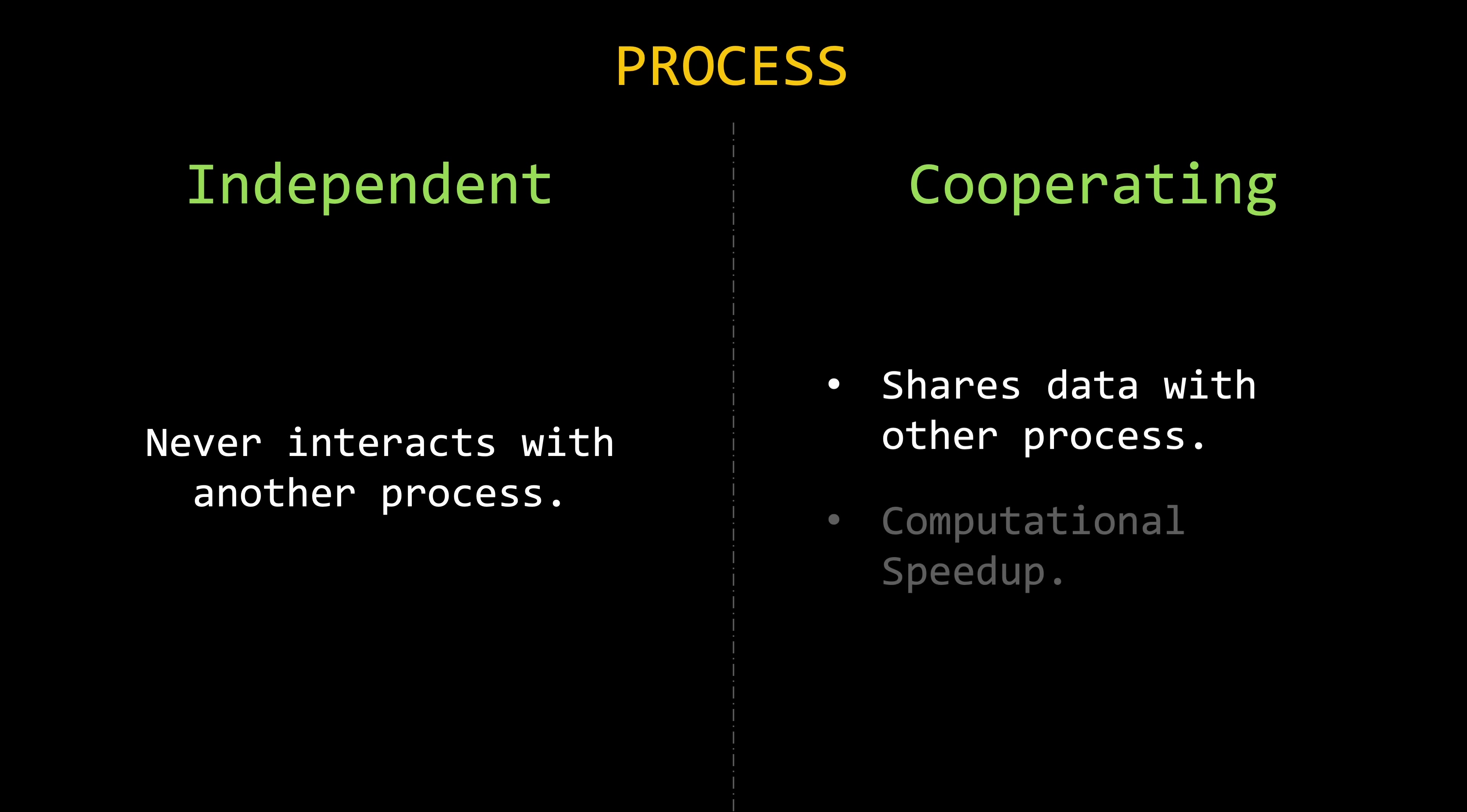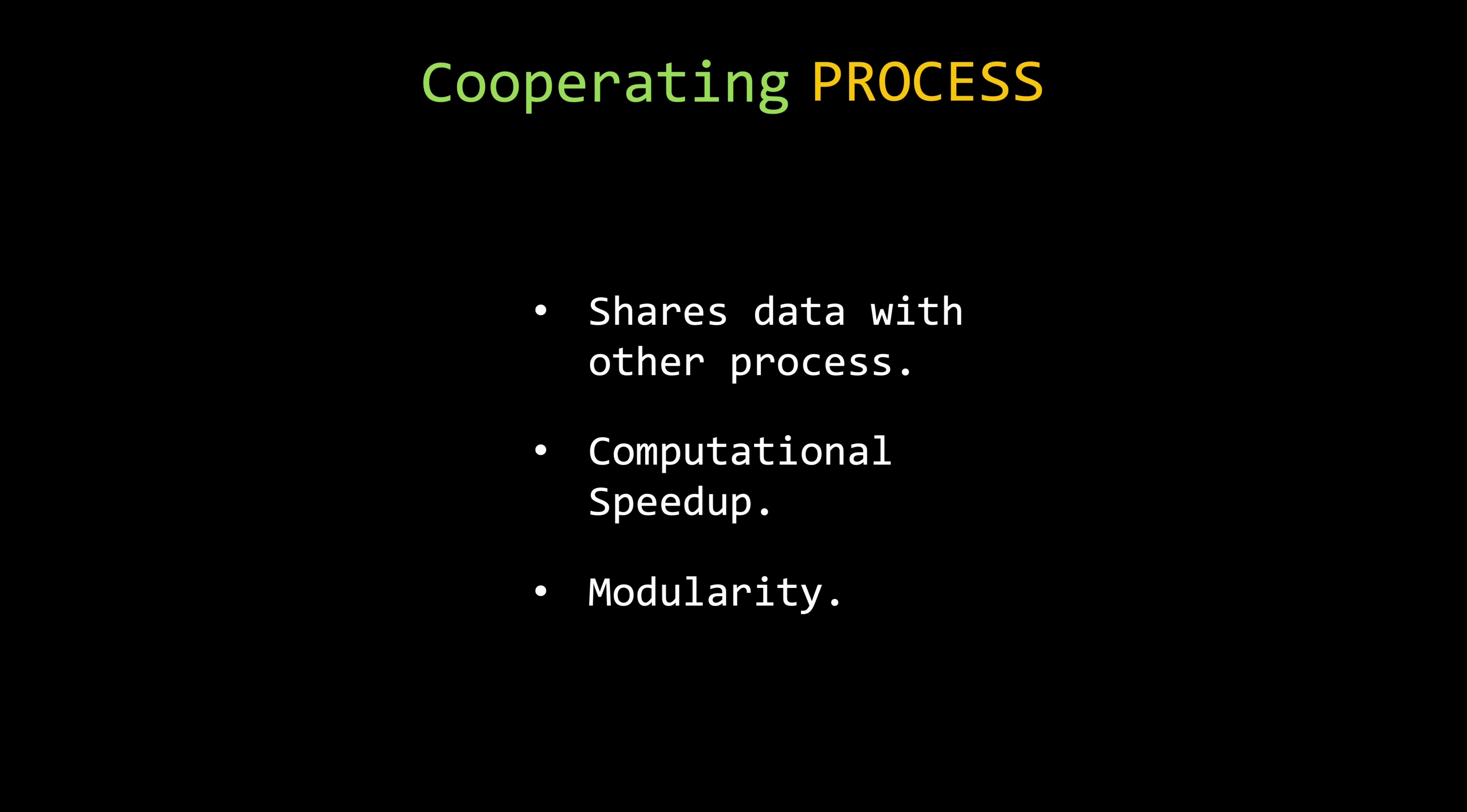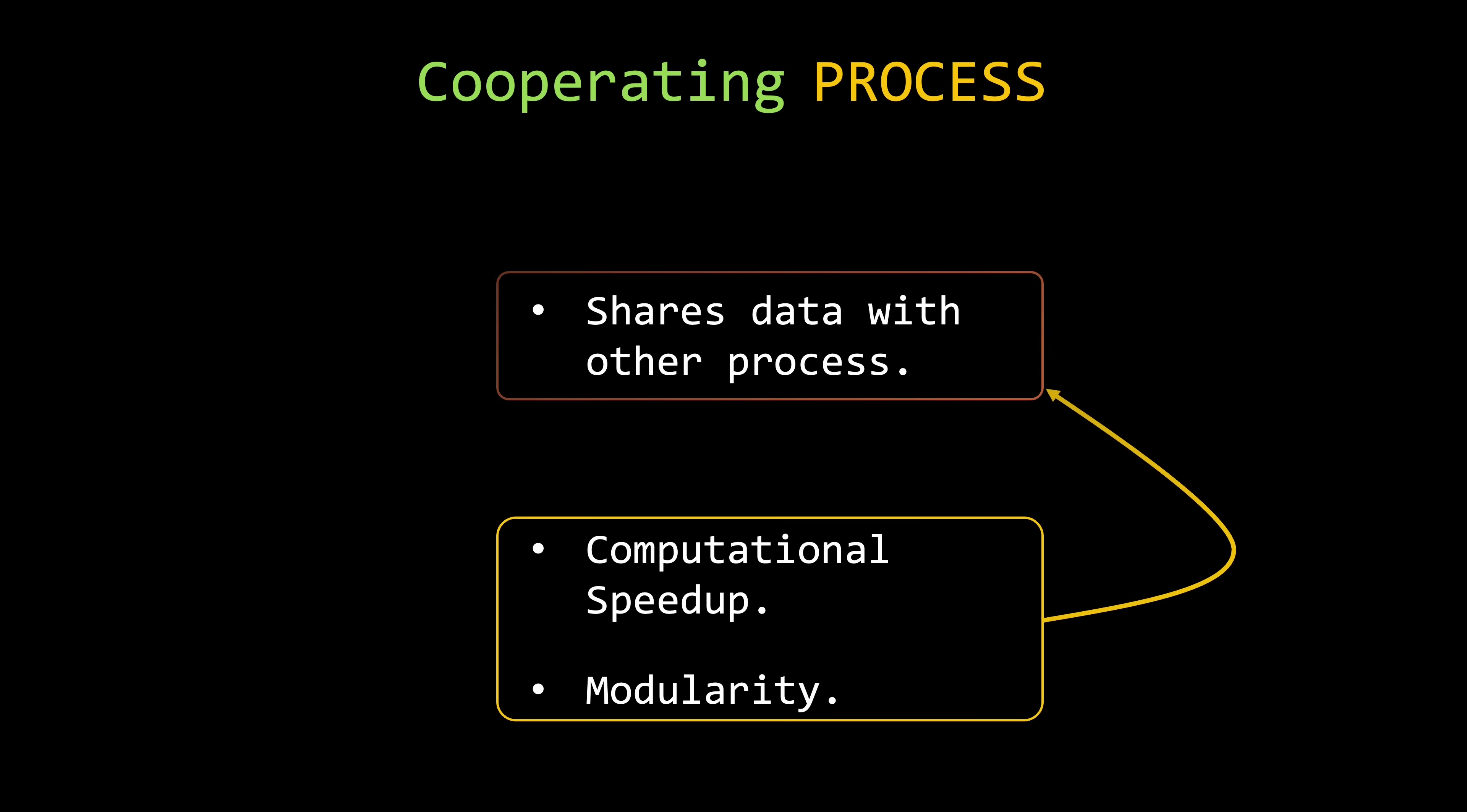Two processes that share data between them are clearly cooperating processes. But there are additional reasons for enabling process cooperation. For example, computational speedup. In systems that support parallelism, complex tasks can be divided into smaller ones that can be executed simultaneously, reducing the total time required to complete the larger task. Or modularity. Constructing a system in a modular way allows for the division of system functions into separate processes. But notice that in both cases, processes need a way to coordinate their activities to function correctly.